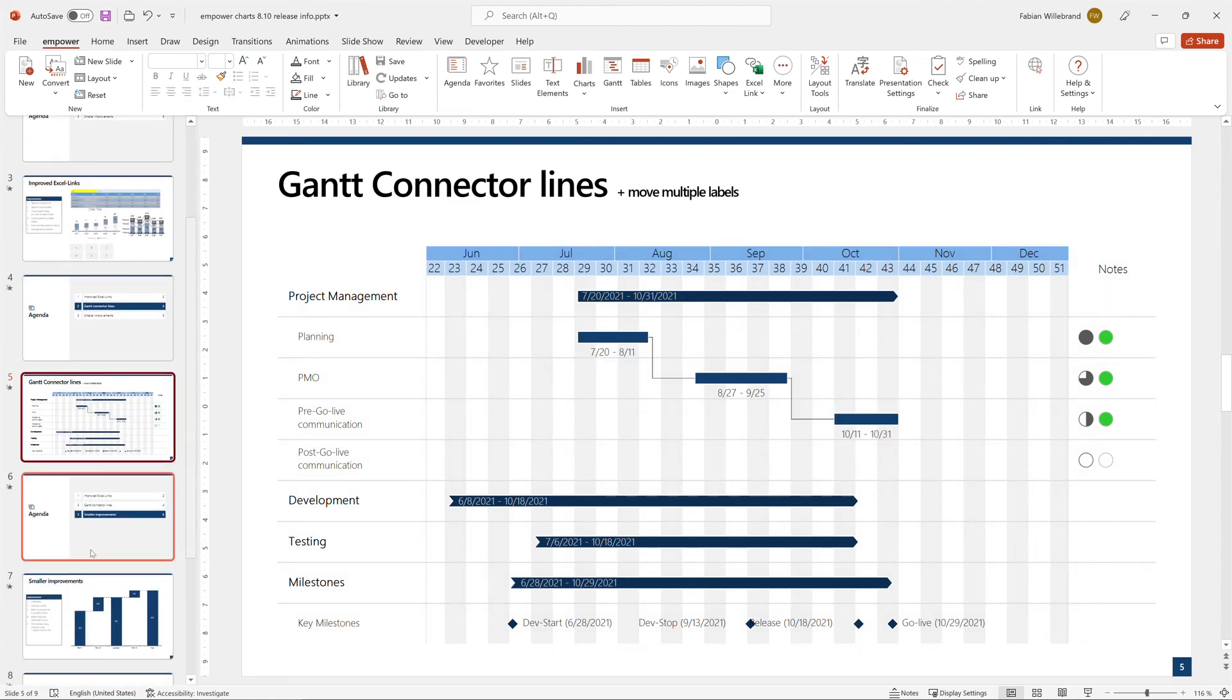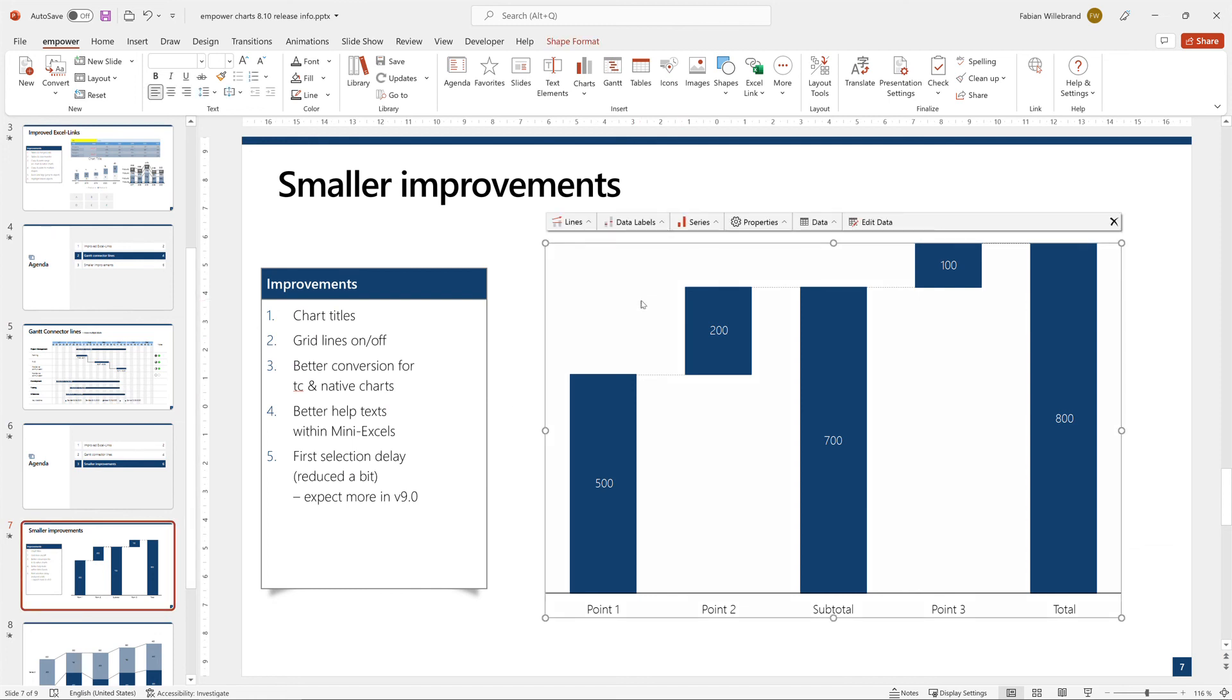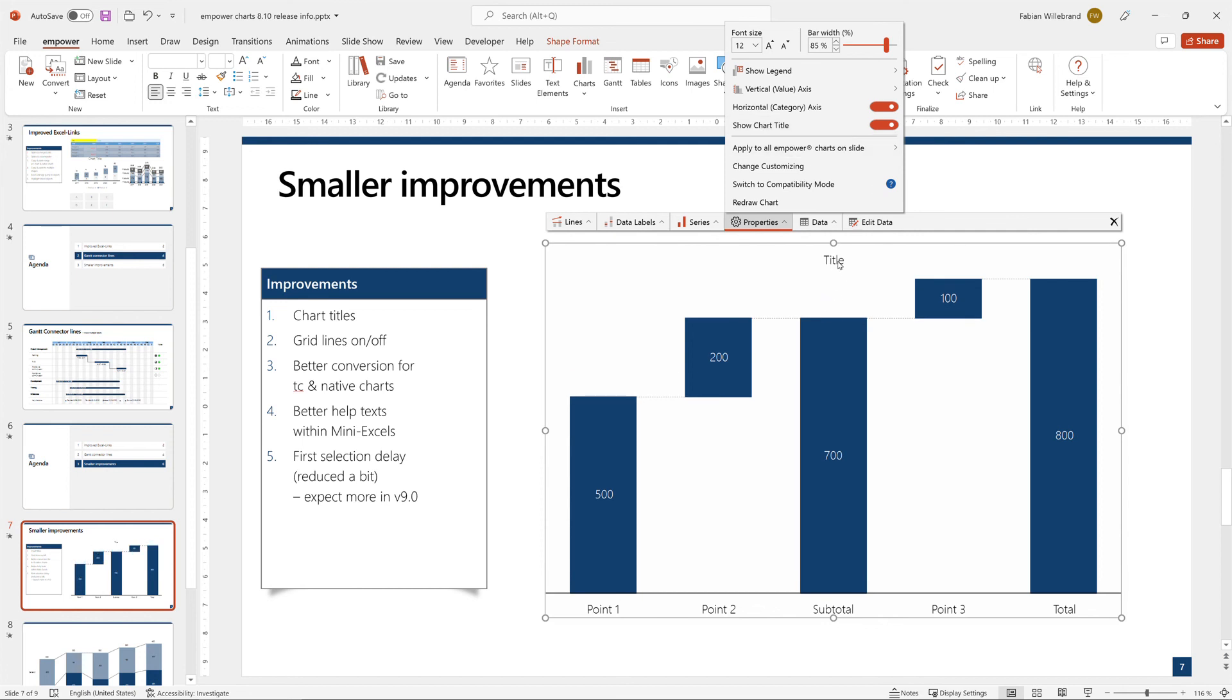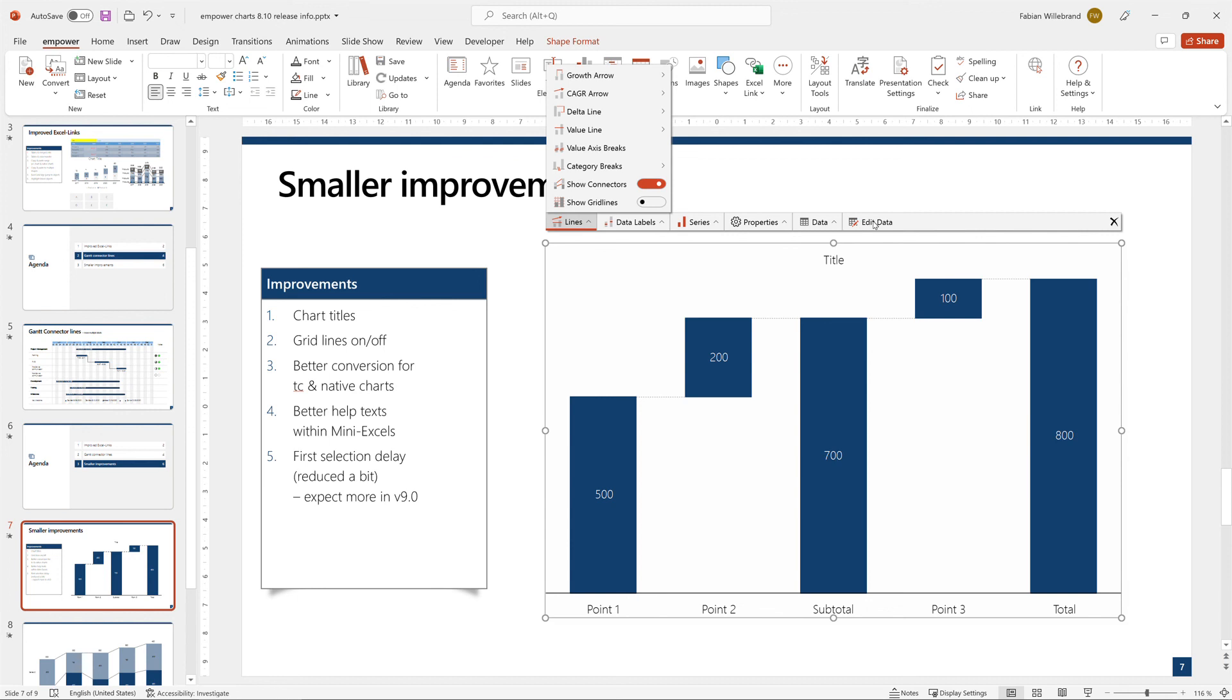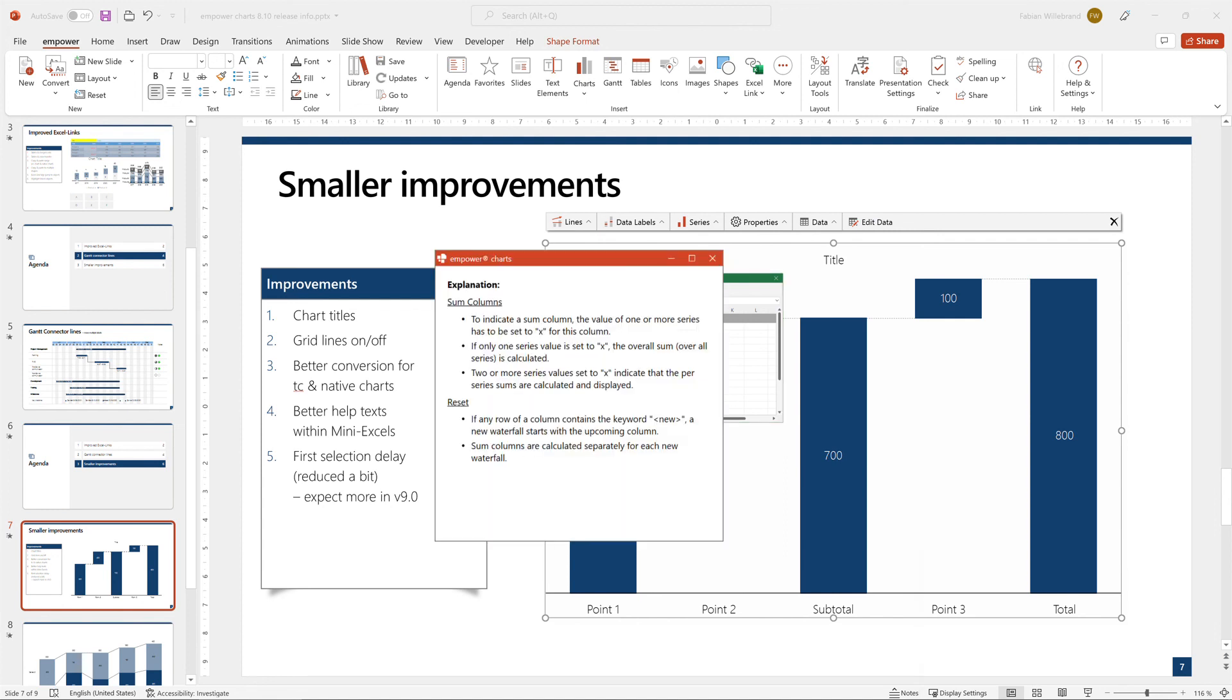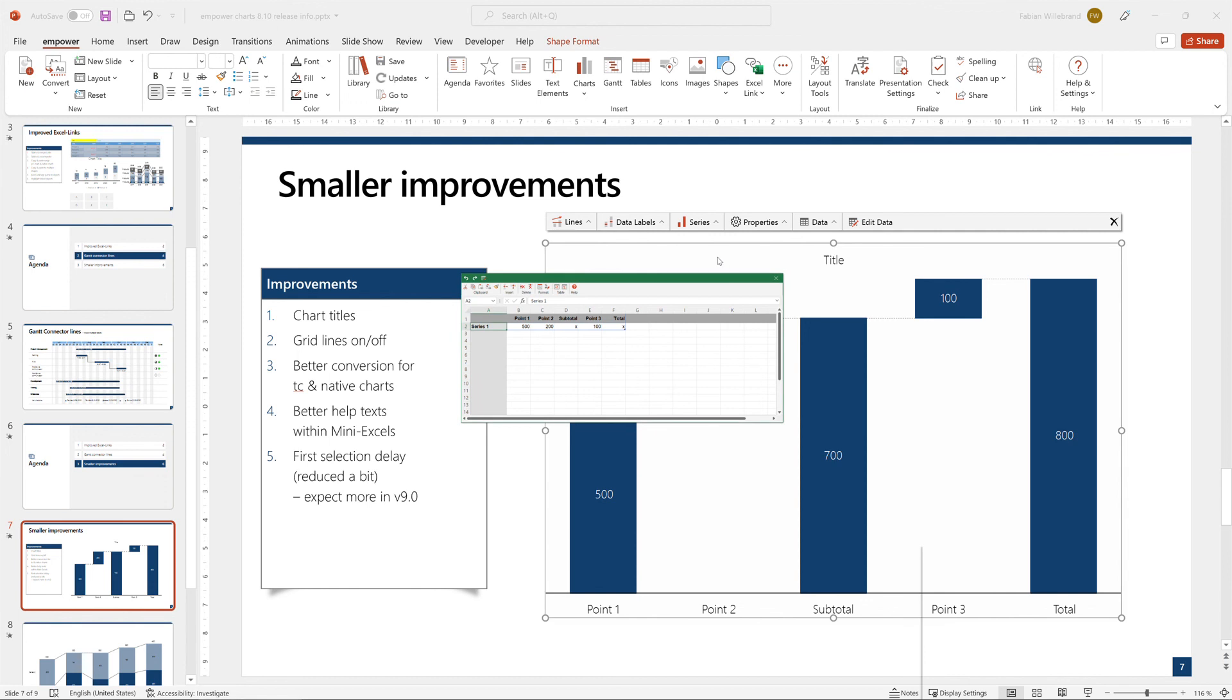And then there are some other smaller improvements. First one is we have a slightly optimized first selection delay. You can expect more in version nine. We also have now the possibility to show a chart title and you can also turn on or off the grid lines in a chart. And for waterfall charts and some other special charts, we have improved help texts. So here within this help button, you get basically a nicer screen that explains you some special functionality in the waterfall chart.